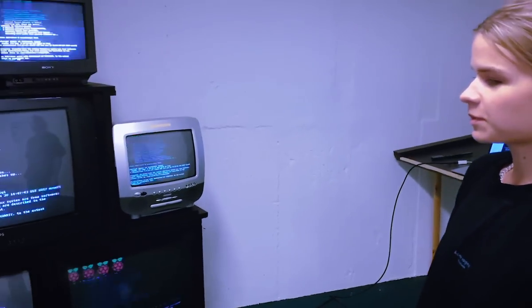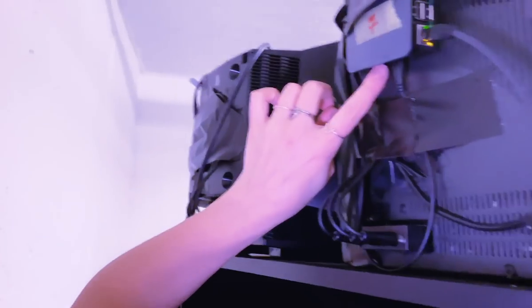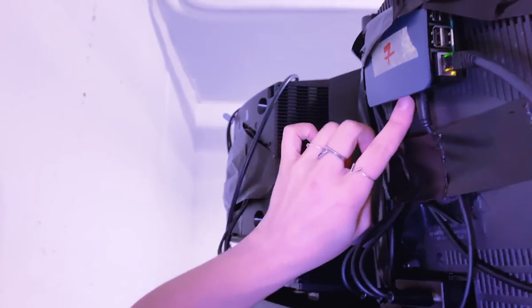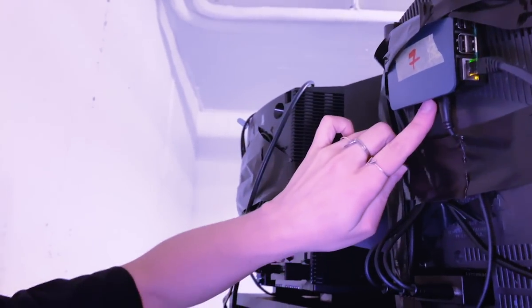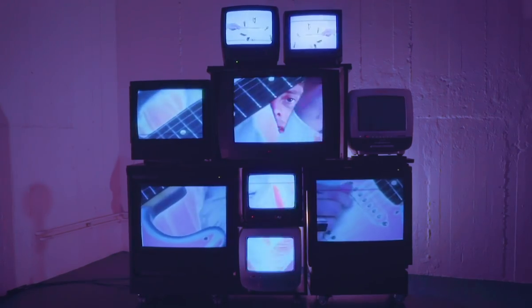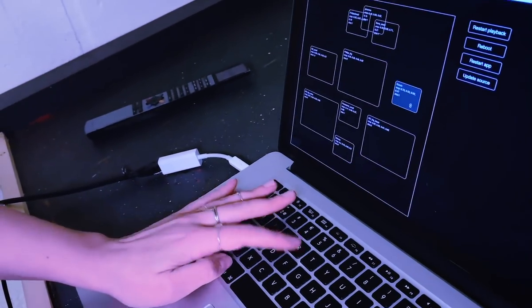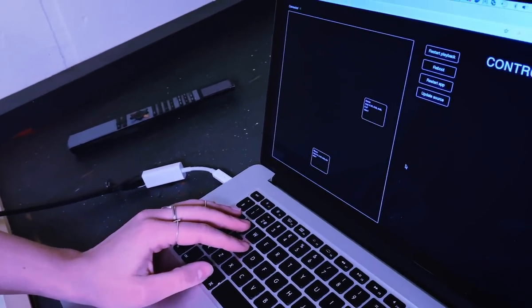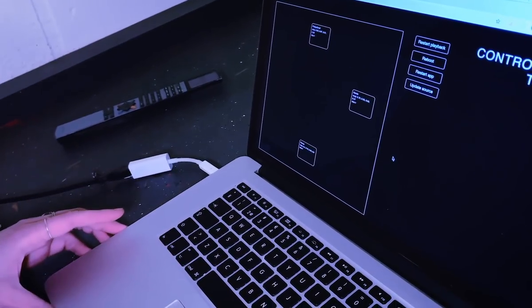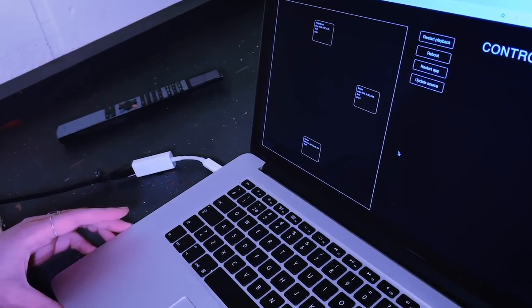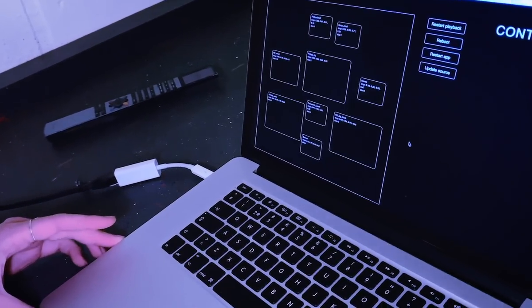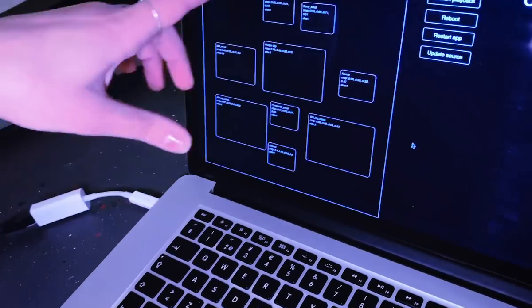There's a Raspberry Pi connected to each TV — it's a small, quite cheap computer. They're all connected to a network that I'm also connected to. I'm running a server on my computer and you can see that all the different TVs are connected to my computer here.